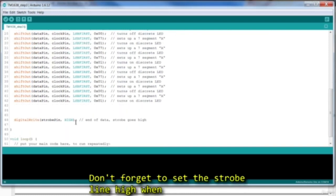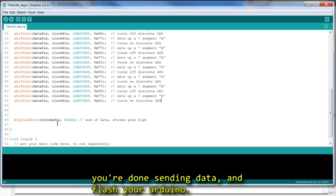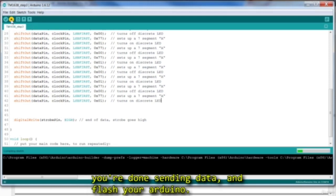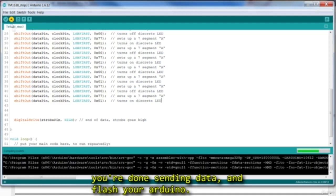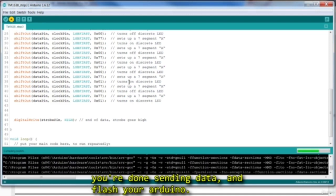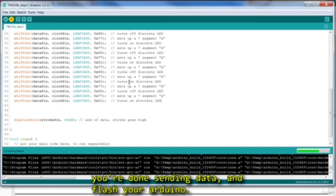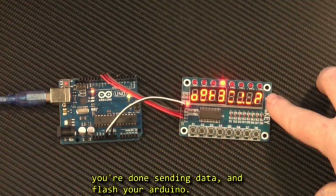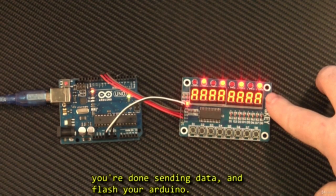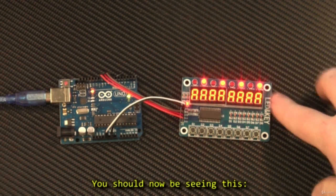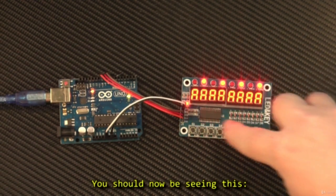Don't forget to set the strobe line high when you're done sending the data, and go ahead and flash your Arduino. You should now be seeing this.